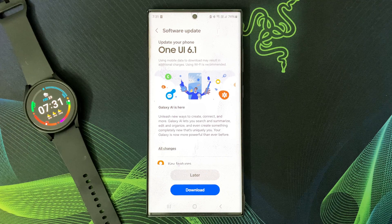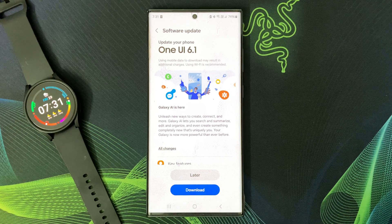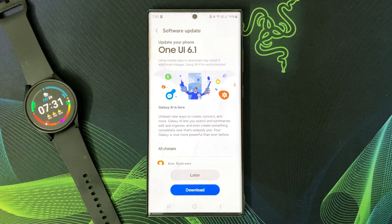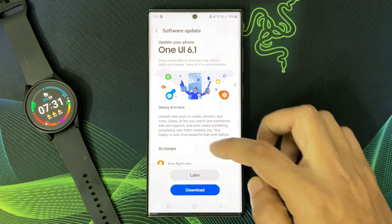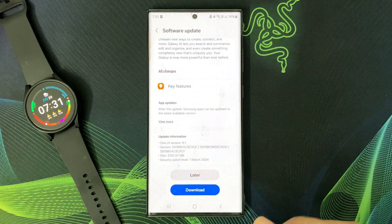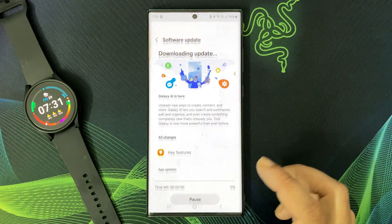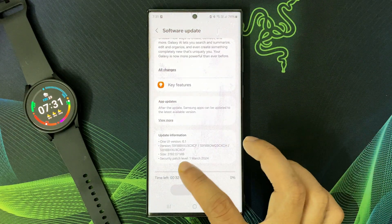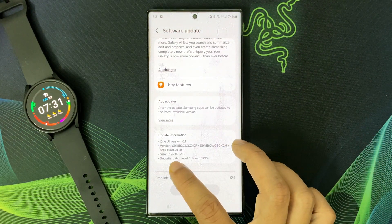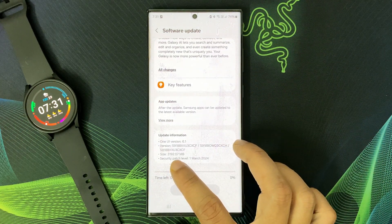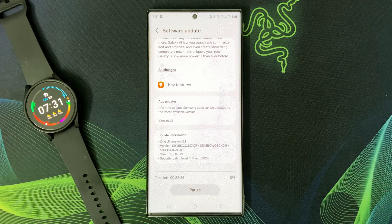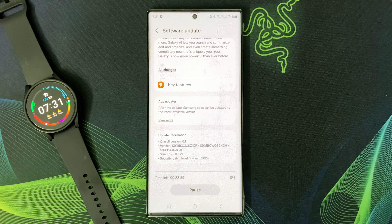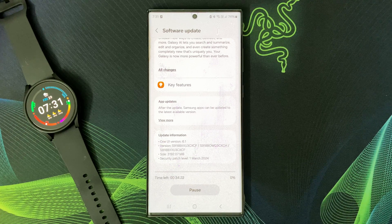Alright, update time. Let's hit the download button. The update size is huge—it's over 3 gigabytes—so it might take a few minutes depending on your internet speed.